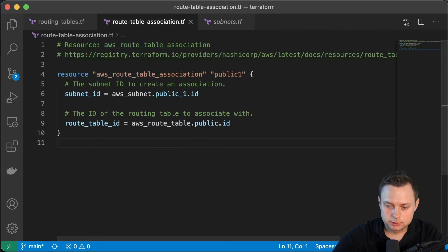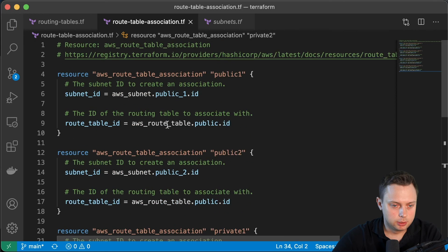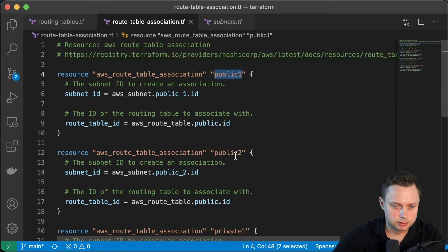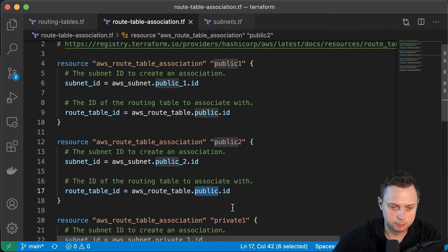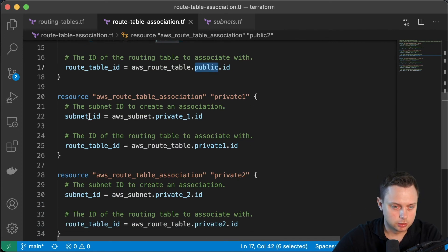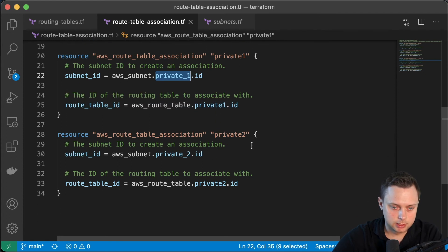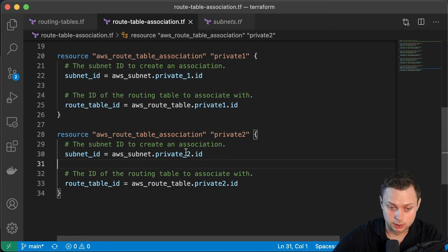Now let's define three more associations because we have four subnets total. The second association uses the second public subnet with the same public route table. For the private route tables, we have two different private tables: we take the first private subnet and associate it with the first private route table pointing to the first NAT gateway, and for the second association we use the second NAT gateway.